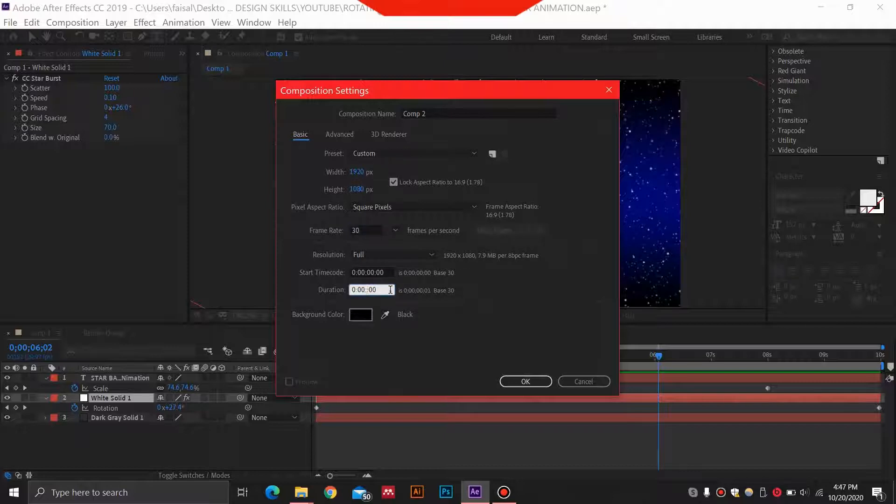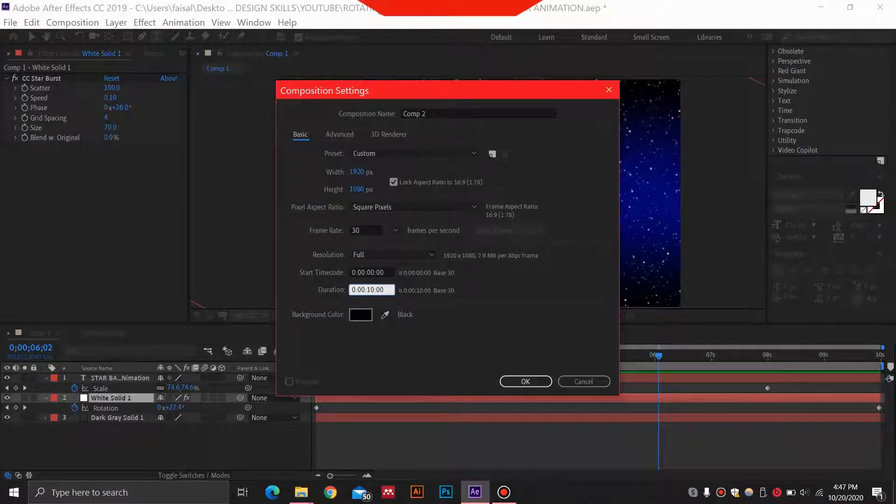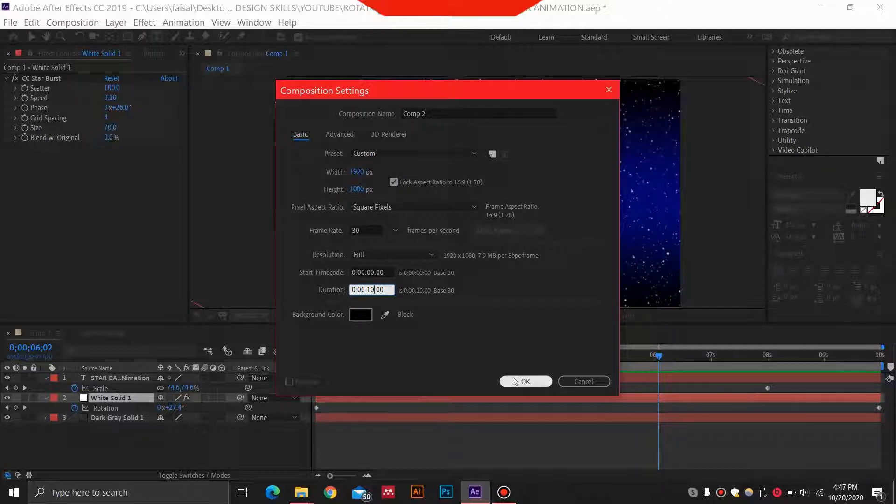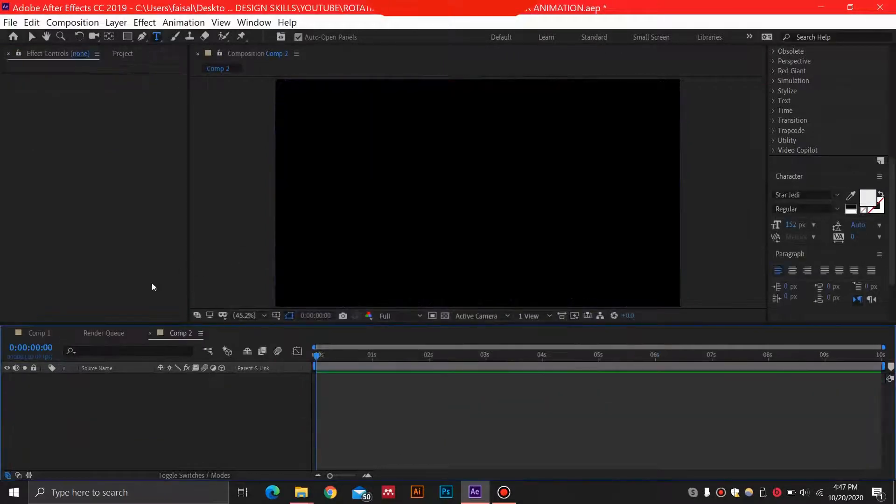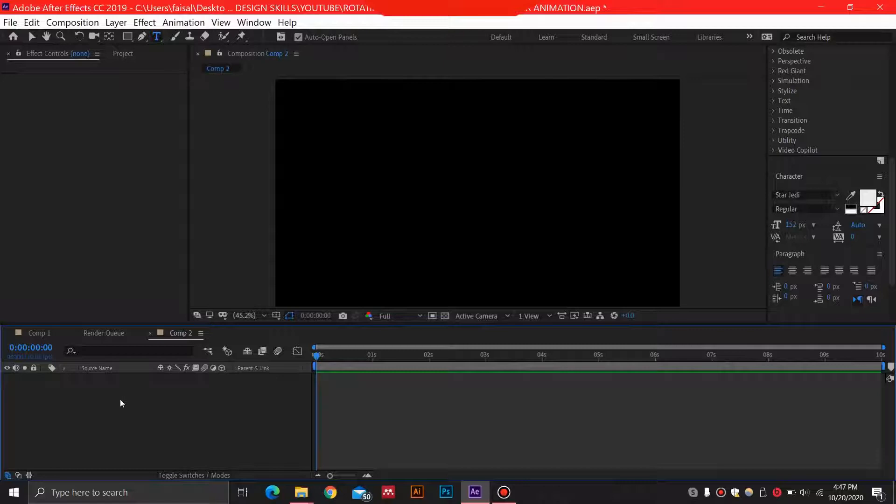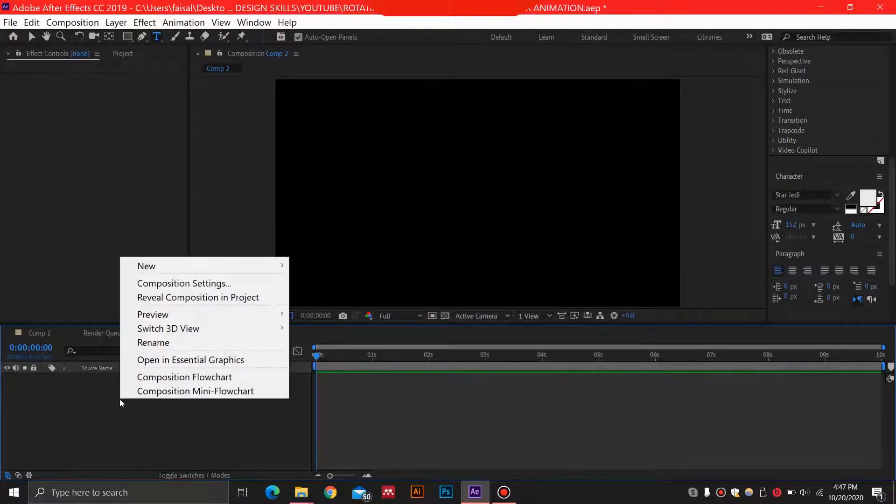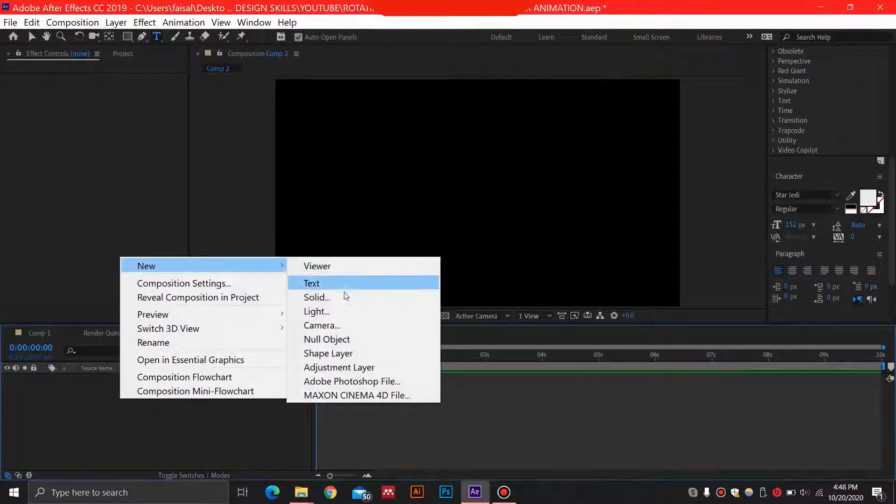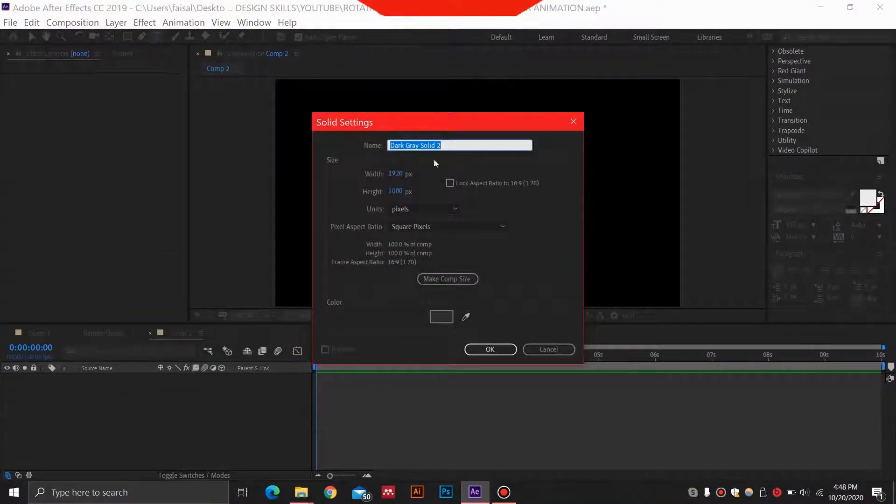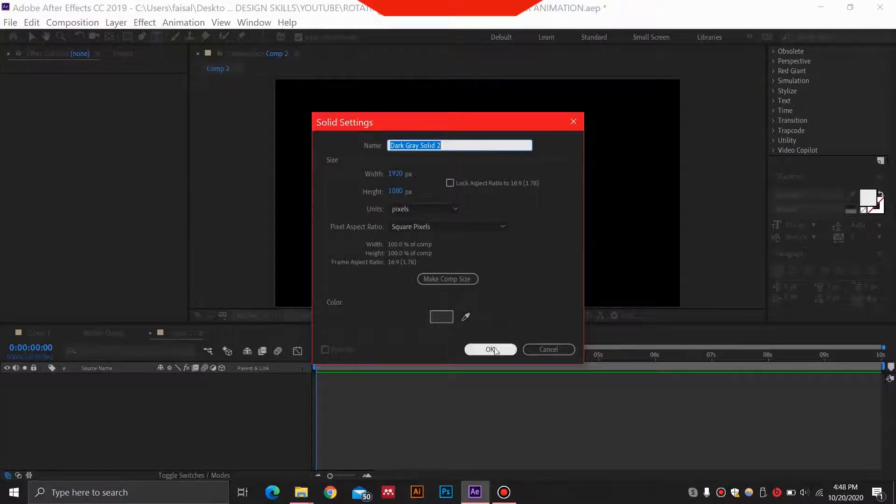For the duration of the composition, we are going to select 10 seconds. Background color black is okay. Then we'll select okay. We'll have this new layer over here, then we can select New and Solid.